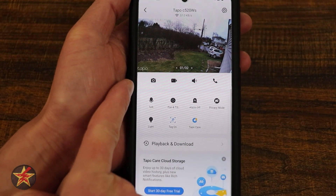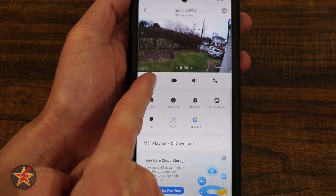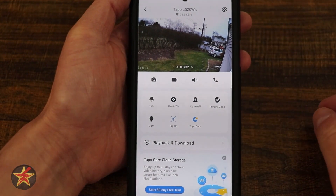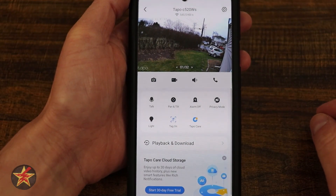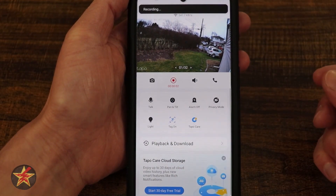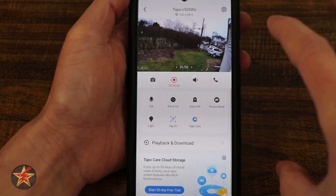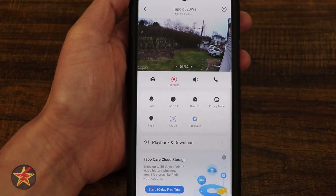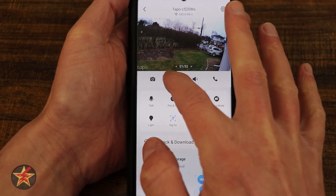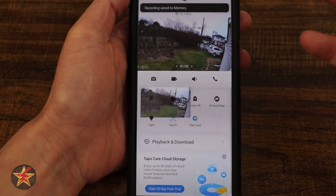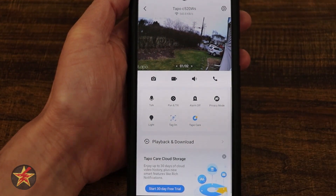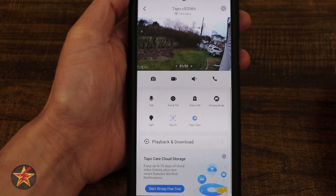Coming down, we have snapshot. Taking a picture is simply a still image of whatever the camera happens to be looking at. To the right of that is record. Selecting record will videotape anything going on in frame right now. When you're done, simply select the stop button and it will save that to the playback and downloads area in the memory section.